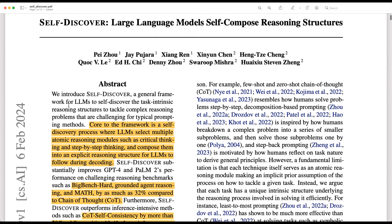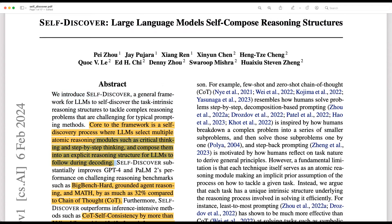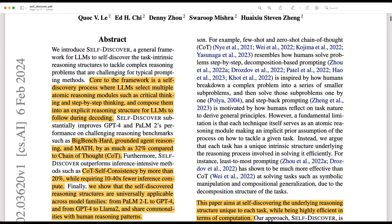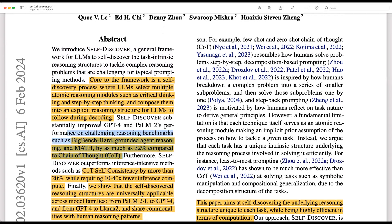Self-Discover is a general framework for LLMs, or a prompt flow strategy, to self-discover the reasoning structures to solve complex problems that are generally difficult with usual prompting mechanisms. It uses LLMs to select multiple reasoning modules from a large pool of reasoning modules to compose a reasoning structure for the LLM to solve the given task. They showcased that the approach improves GPT-4 and PaLM-2 performance on challenging benchmarks by a margin of 32% compared to COT methods.